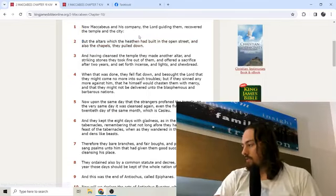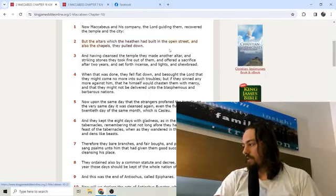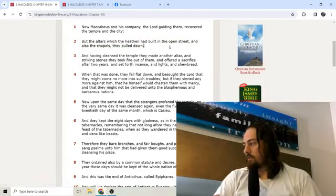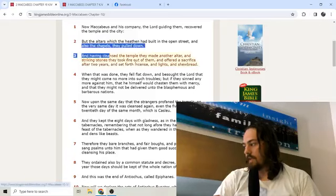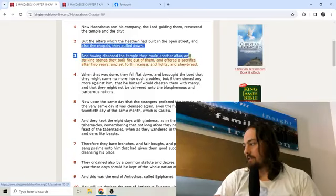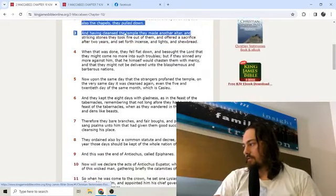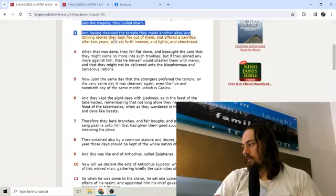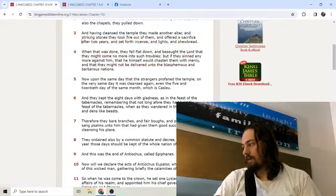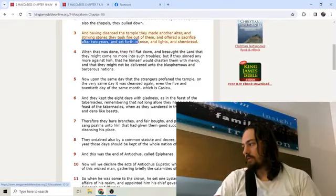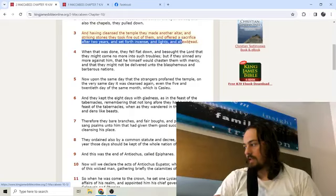But the altars which the heathen had built in the open street, and also the chapels, they pulled down. And having cleansed the temple, they made another altar. And striking stones, they took fire out of them, and offered a sacrifice after two years, and set forth incense, and lights, and shewbread.